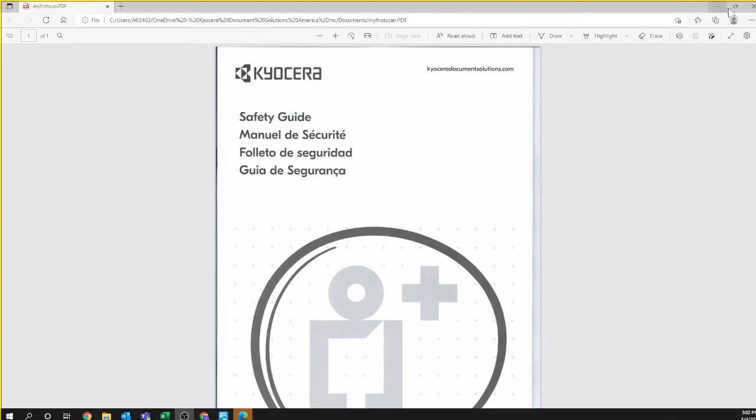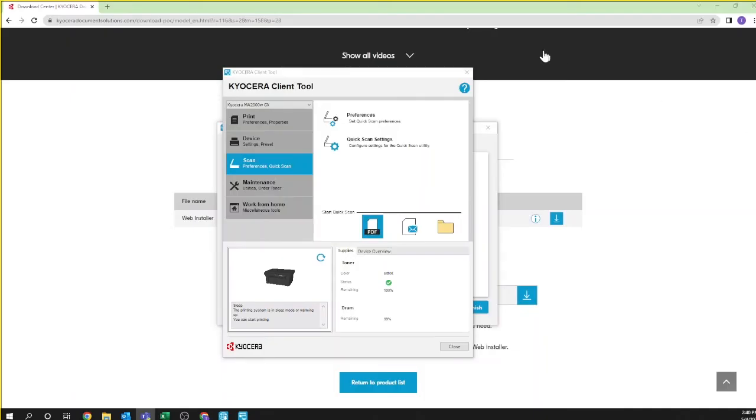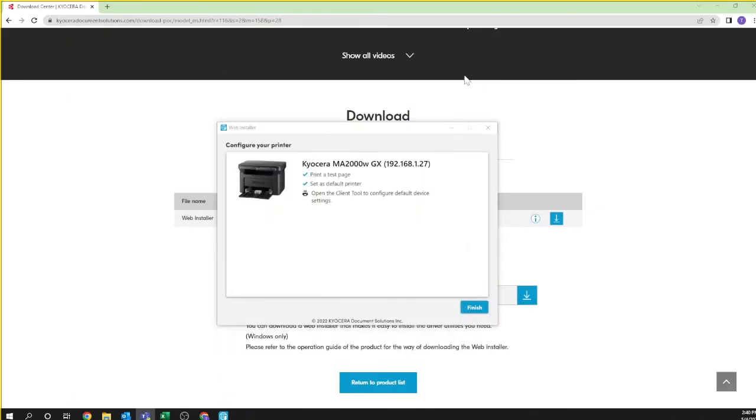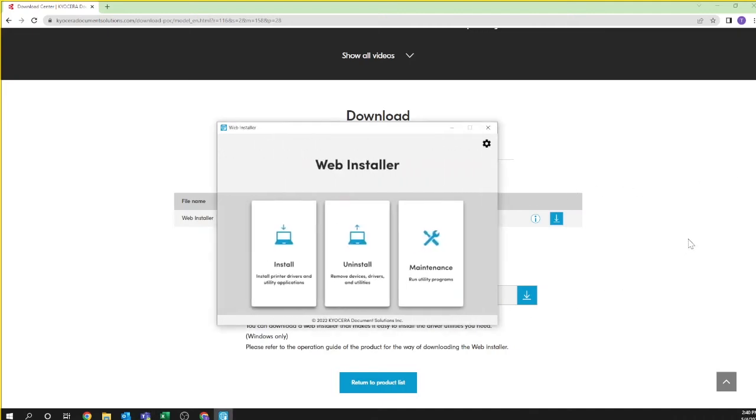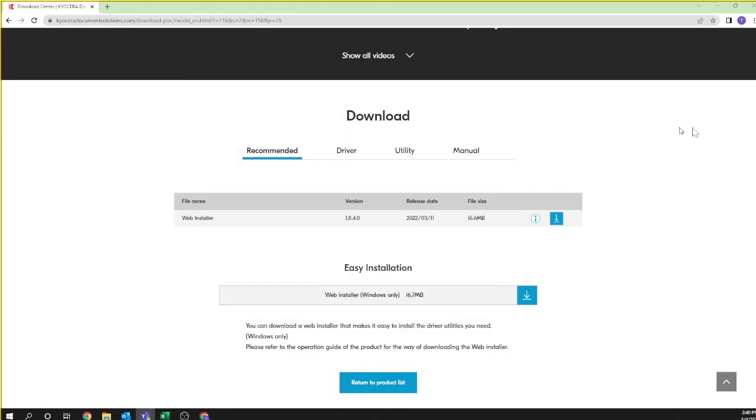You may now close the Kyocera Client Tool. Close the web installer by clicking on finish and then the X or close icon on the top right of the web installer splash page.